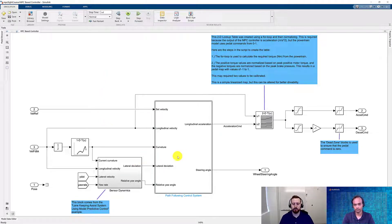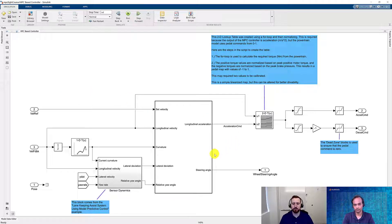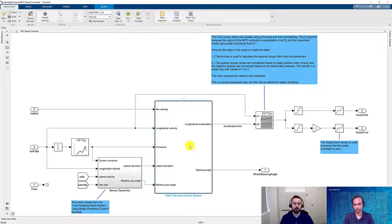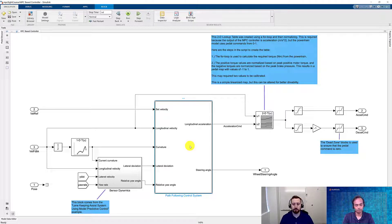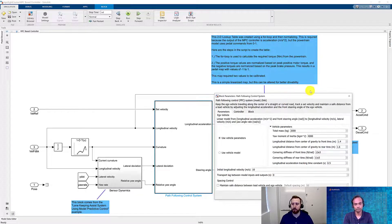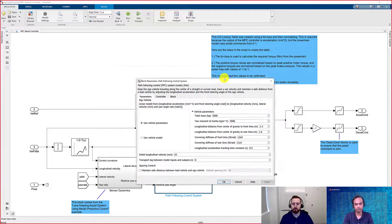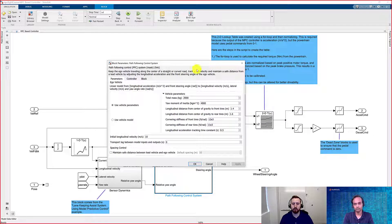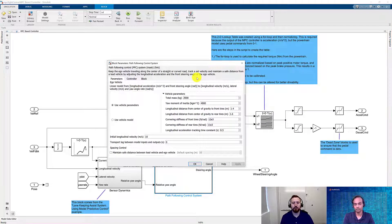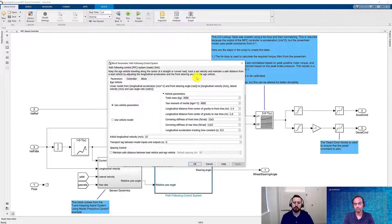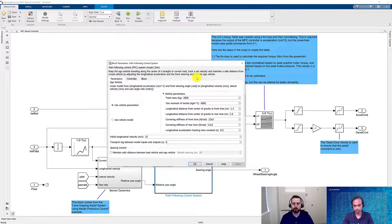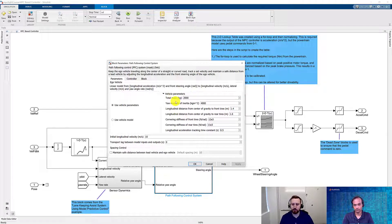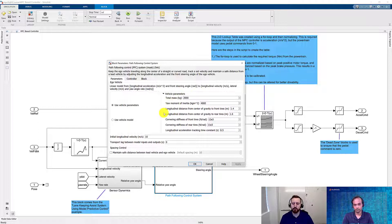Yes, the heart of this controller is in fact the MPC controller. In this case, we're using the path-following control system from the MPC Control Toolbox. Let's go ahead and take a look at the block parameters. By using this block, all we have to do is input our vehicle parameters. In this case, we're going to set the mass of the vehicle, the inertia, the distance from the tires to the center of gravity, as well as the cornering stiffness.